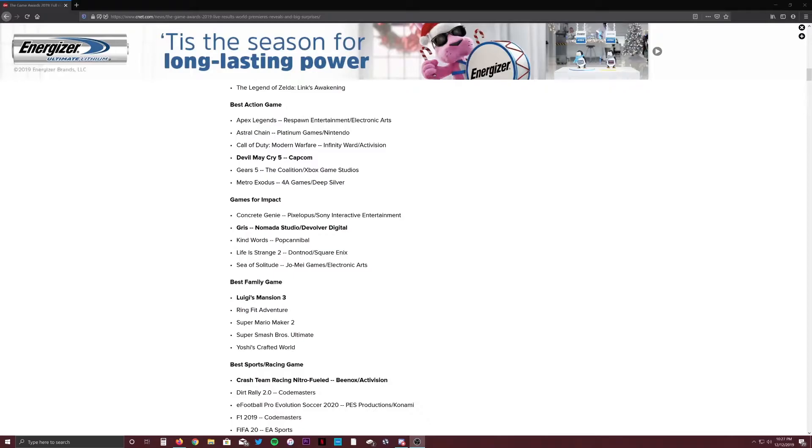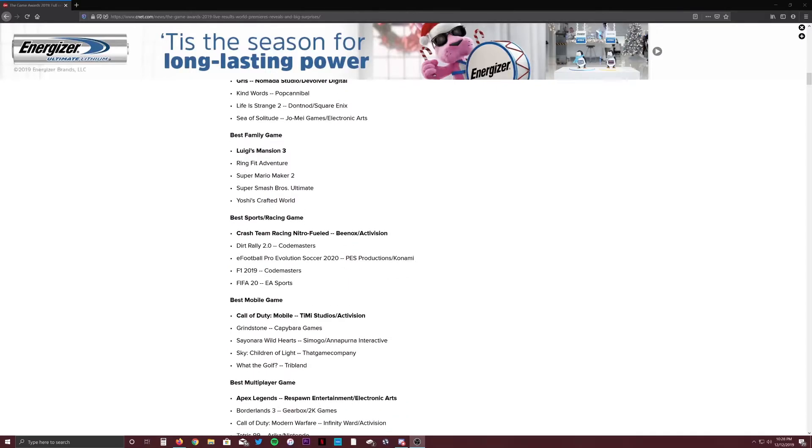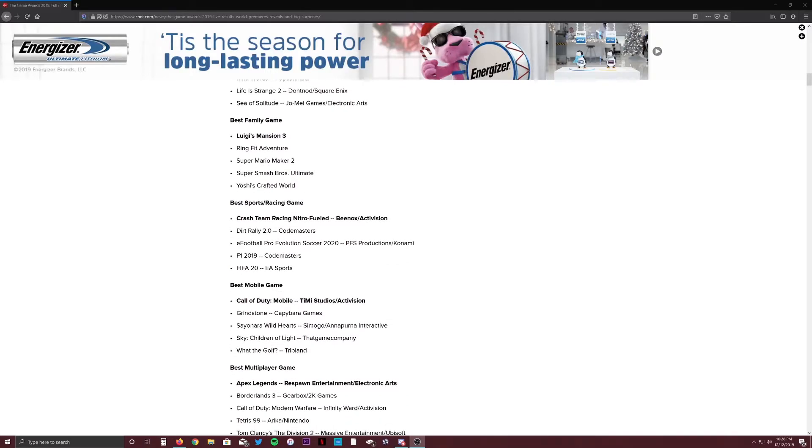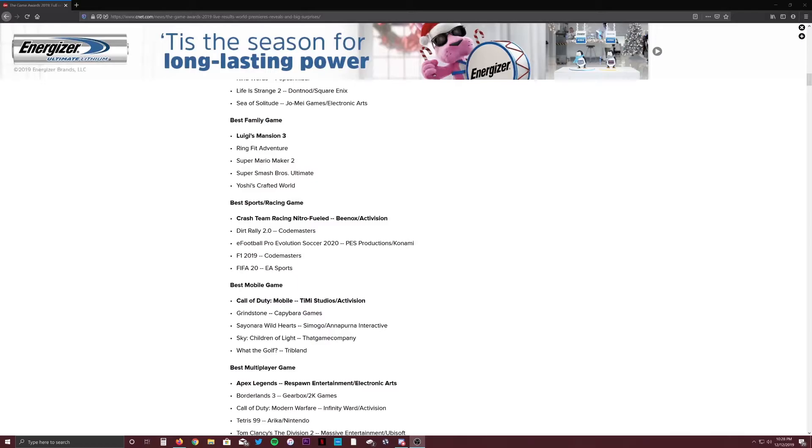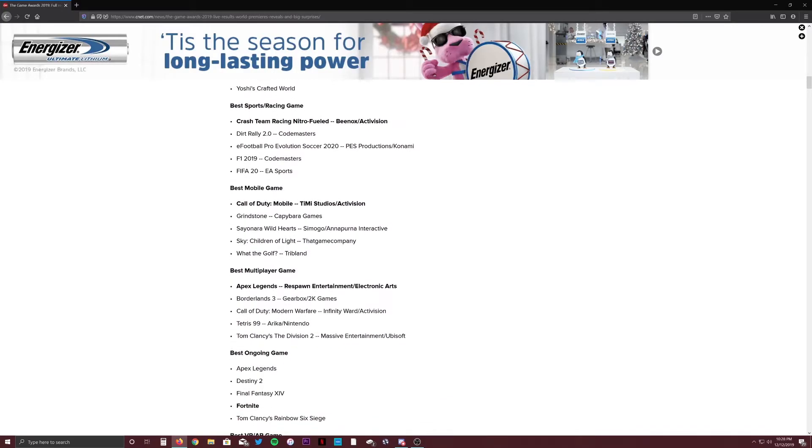Games for Impact, I have no saying in this. I don't know any of these games besides Sea of Solitude and Life is Strange. So best family game, where's Mario Party? I'm surprised that wasn't in here, but Luigi's Mansion 3, okay. I think Smash Bros should have won out of these. Best sports/racing game, it's sad that Forza isn't a nominee in this. Obviously didn't release a game this year so they can't, but I think Forza's won like the past two or three years. But Crash Team Racing, that's fine. I think Madden 20 should have been nominated over Pro Evolution Soccer PES. I think it should have taken this spot.